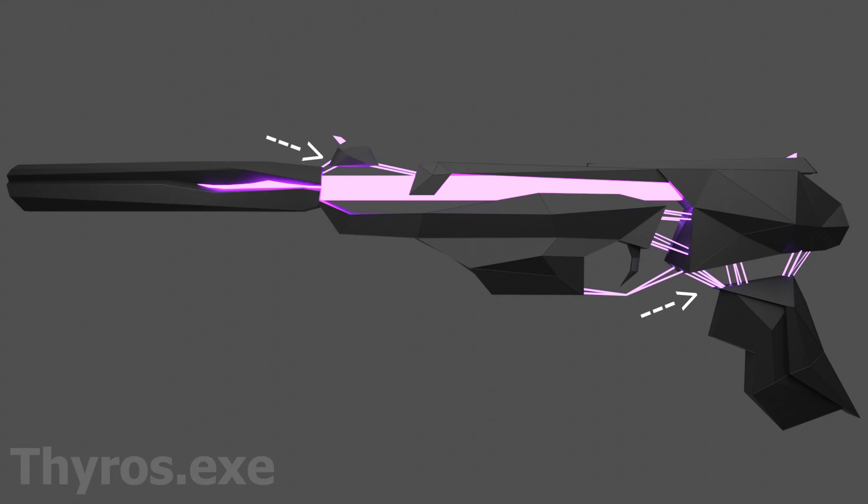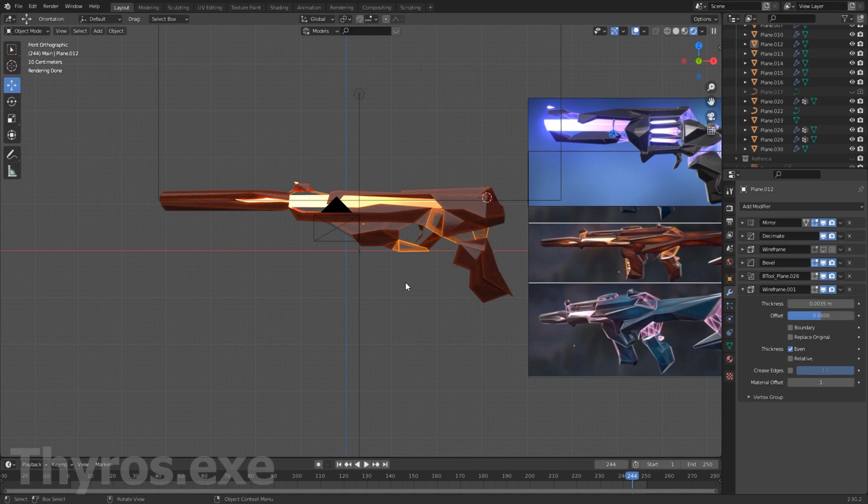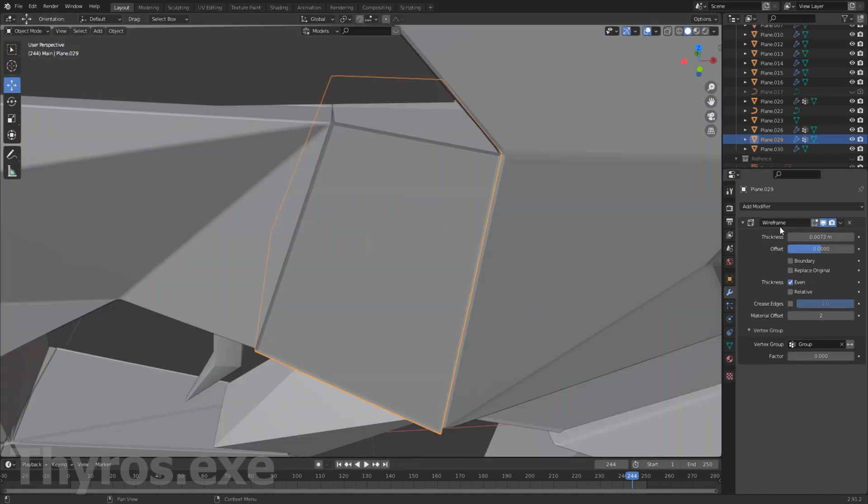The strings went through a lot of iterations. First the strings consisted of curves, but it turns out it doesn't look that good and I needed this falloff from the strings. So at the end I stuck with normal geometry and a wireframe modifier.